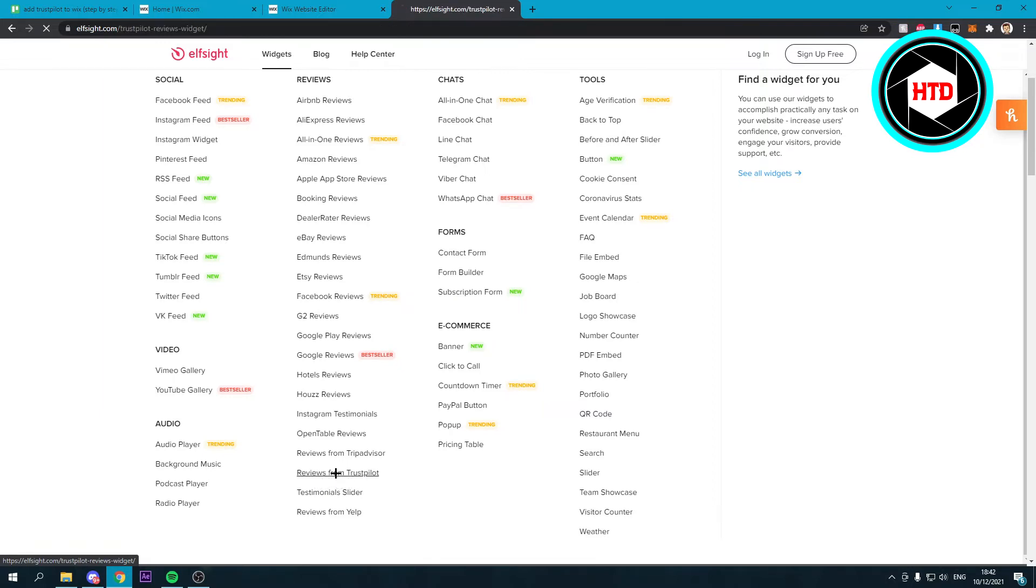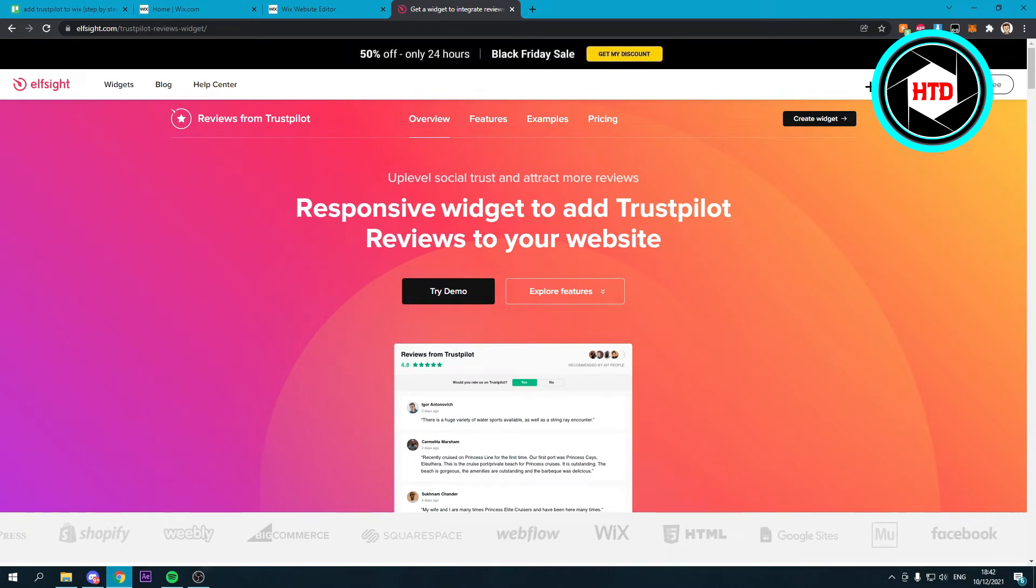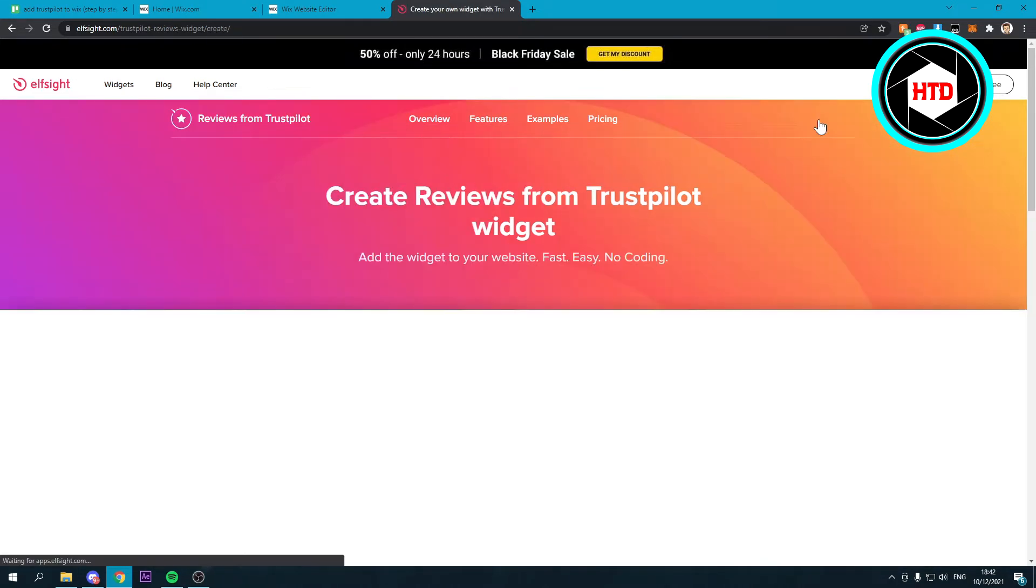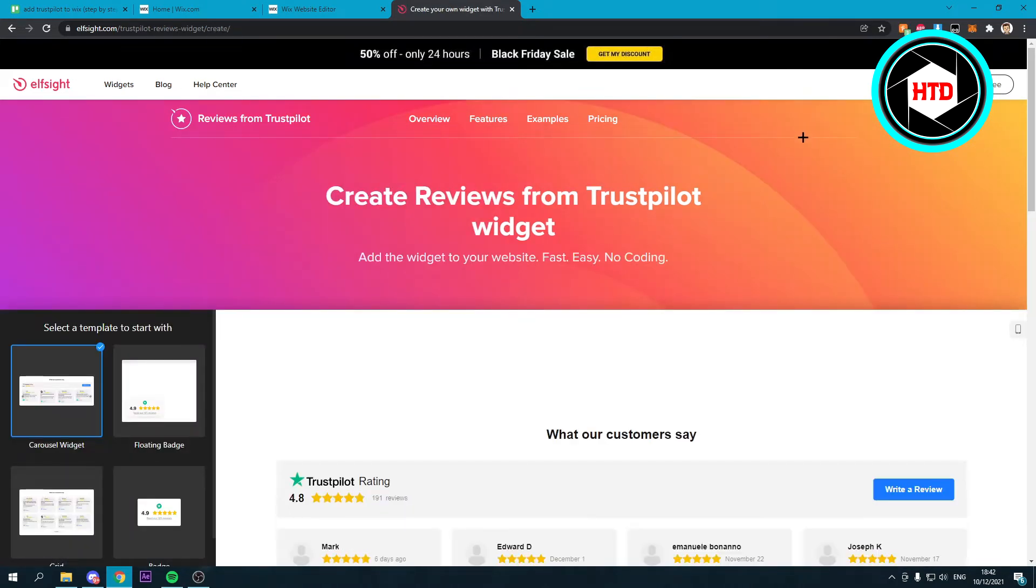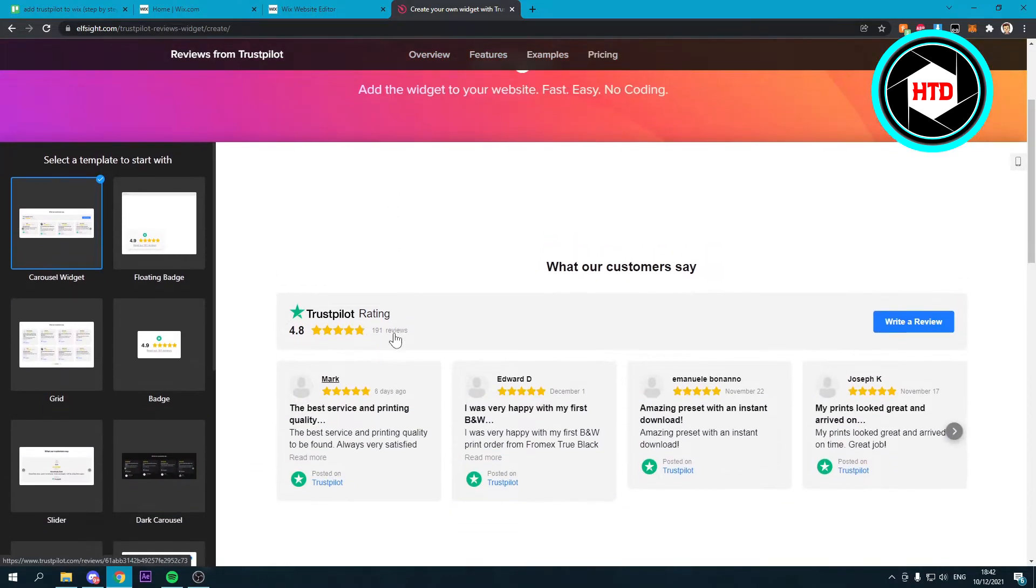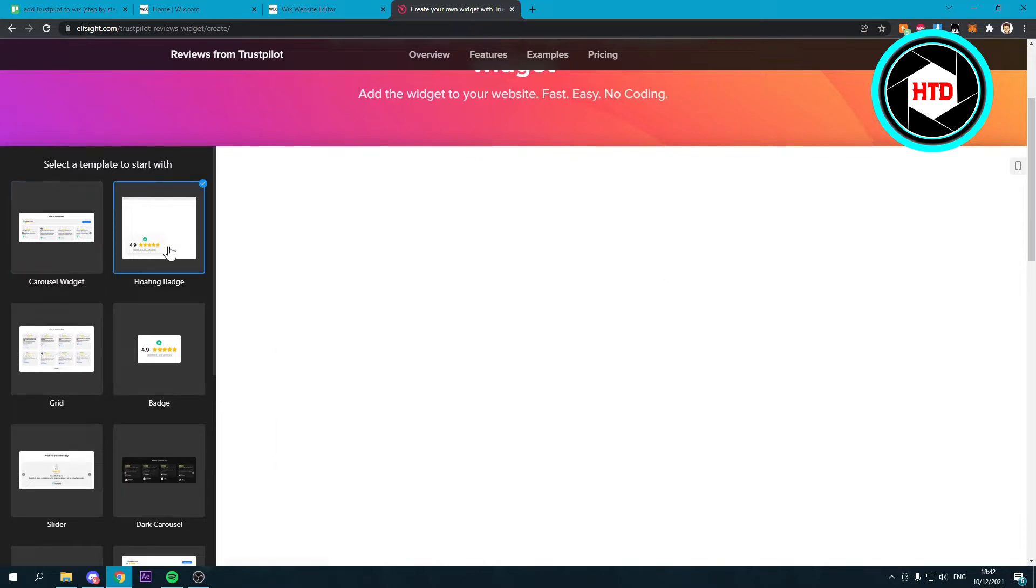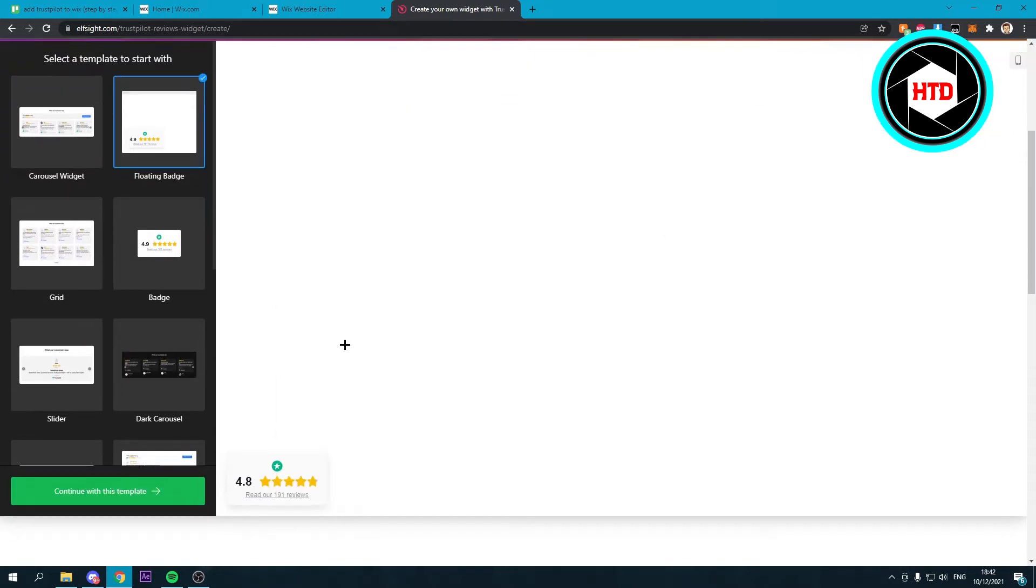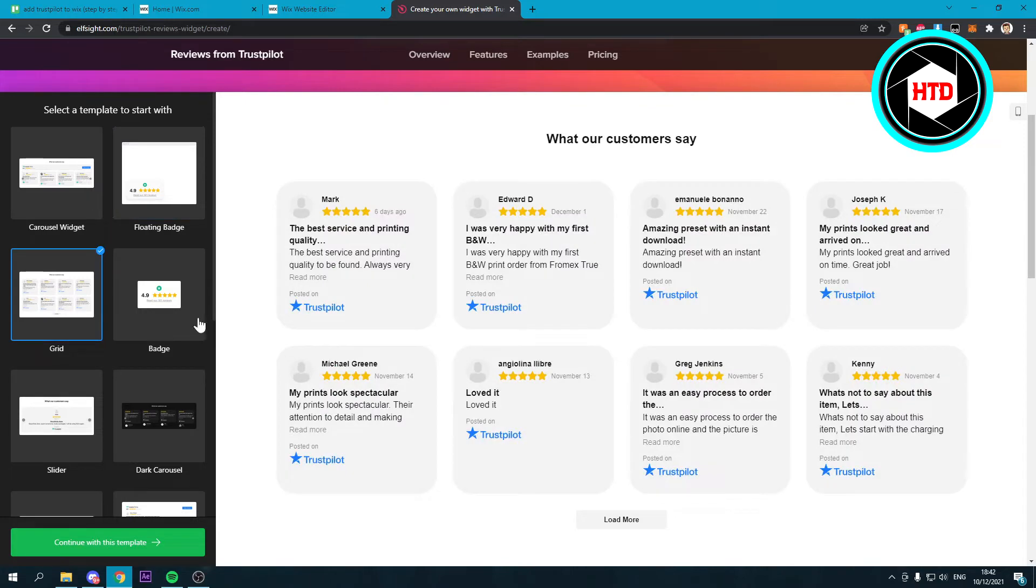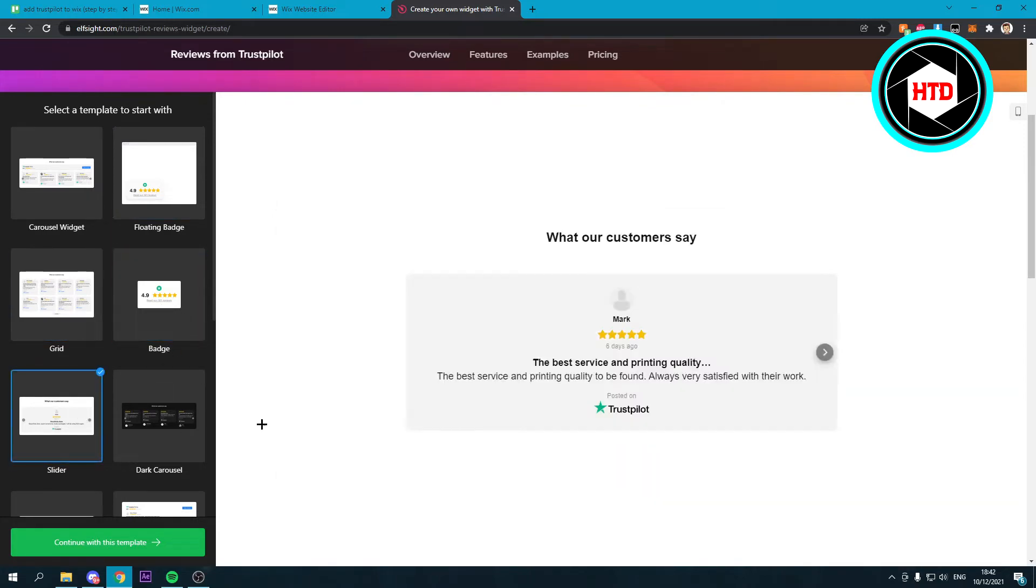So if you click on there, you can click on create widget right there. And over here you can see a couple different templates. You can see the carousel widget, floating badge, over here a grid, a badge, slider. So as you can see, this is everything there is. There's even more actually in different colors.